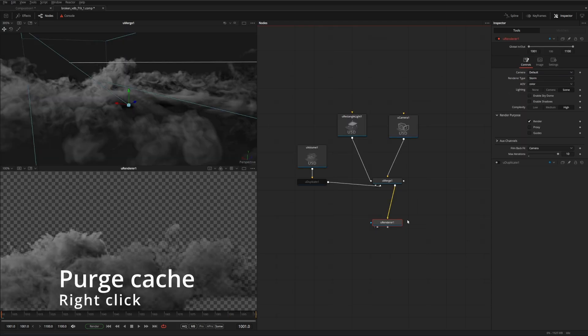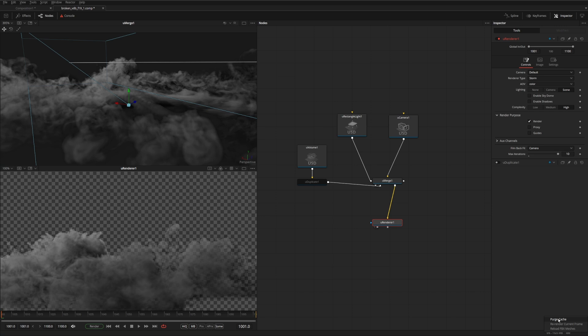Because sometimes your cache fills up, and you want to clear out the cache that Fusion uses. And if you go down to the right-hand side corner, where it's 6% 1900 megabytes, if you right-click on it, you can actually purge the cache, and that'll invalidate all the current caches and clear it up.